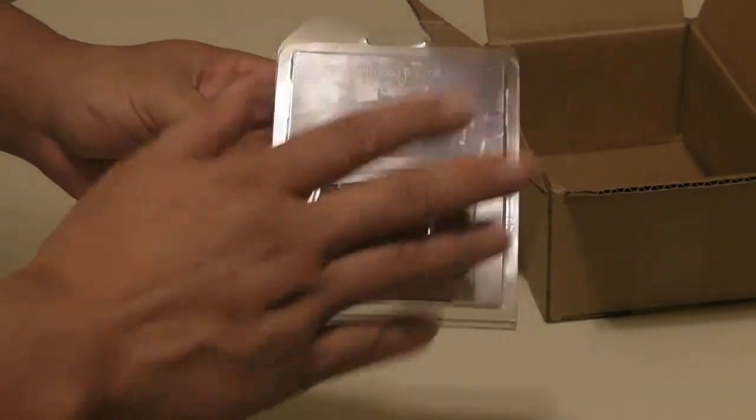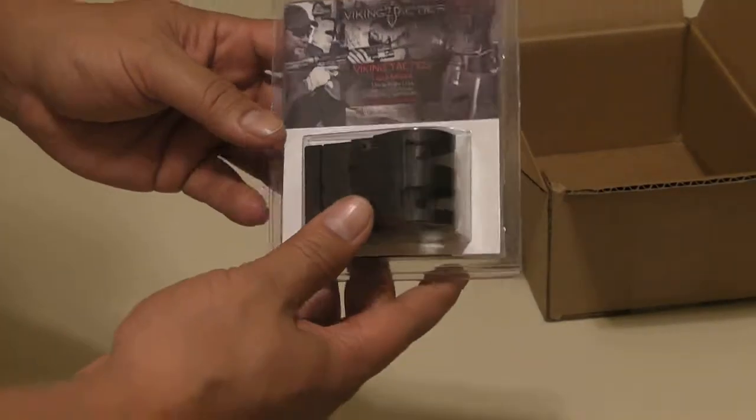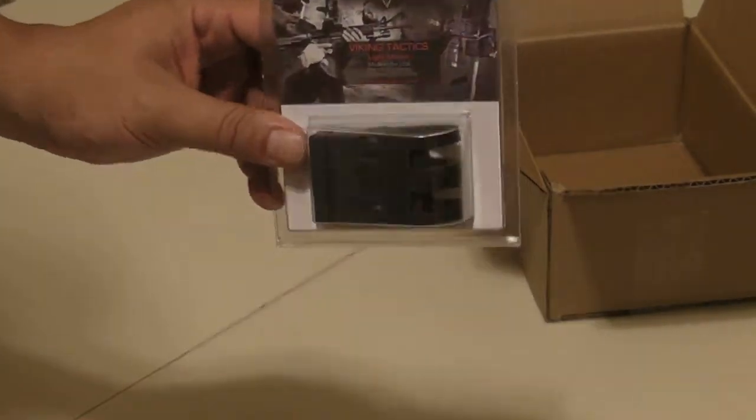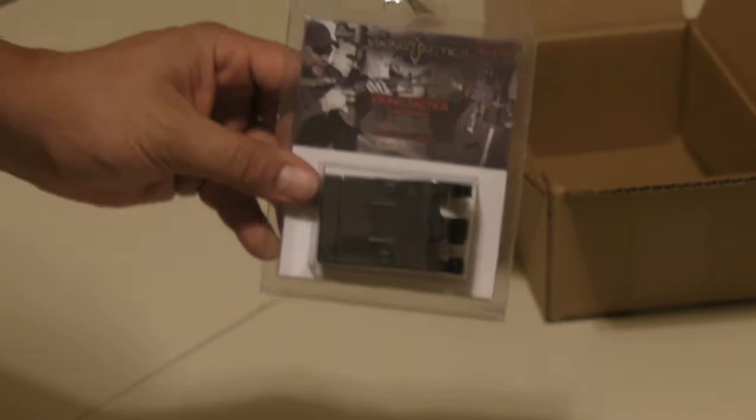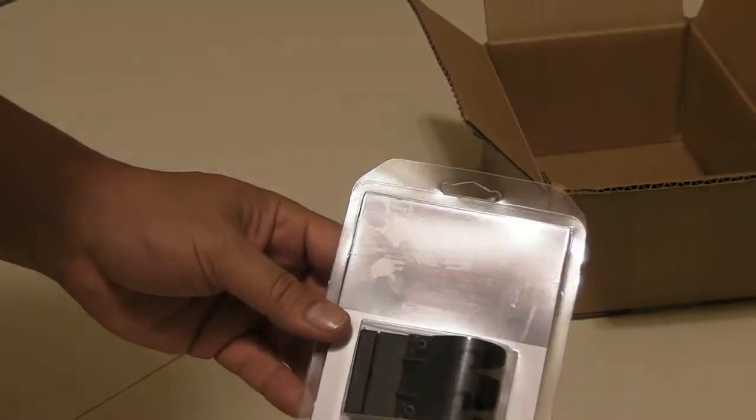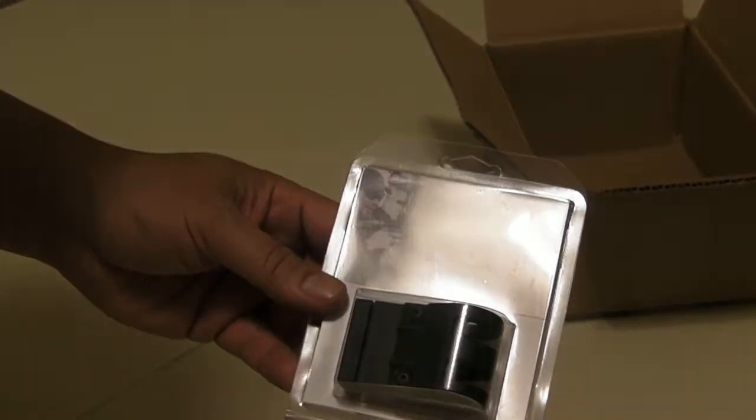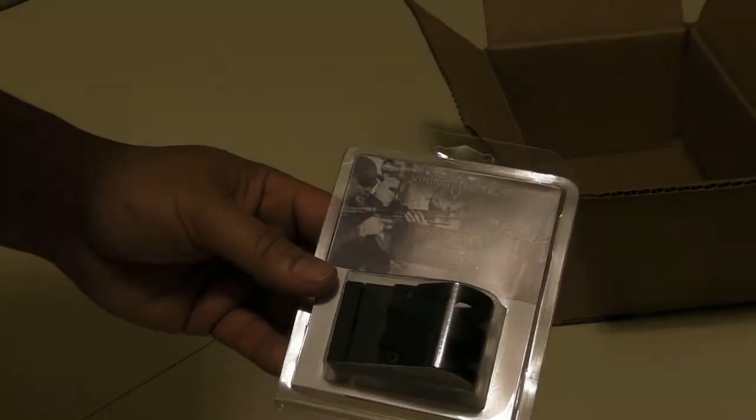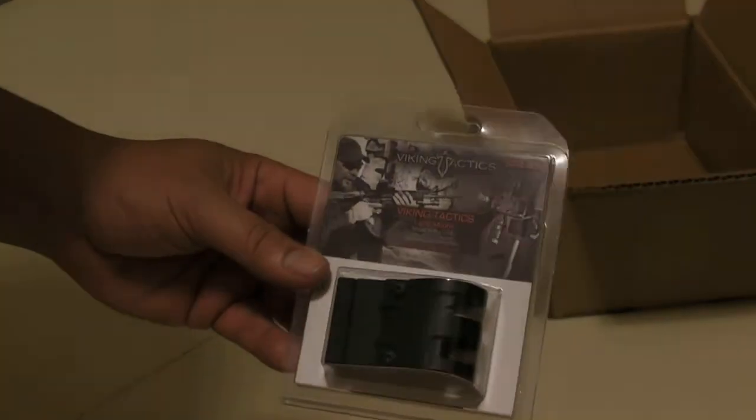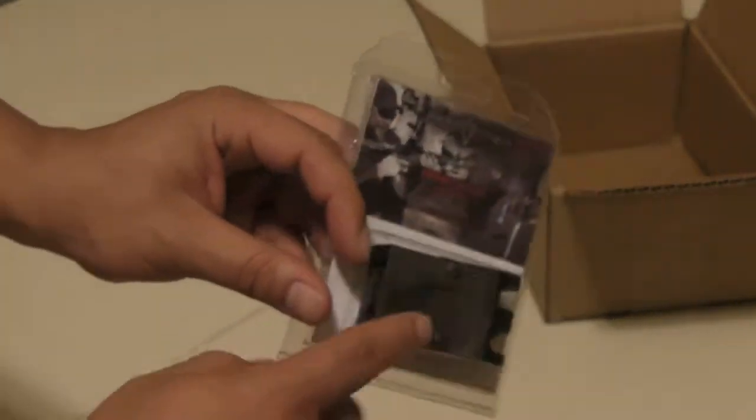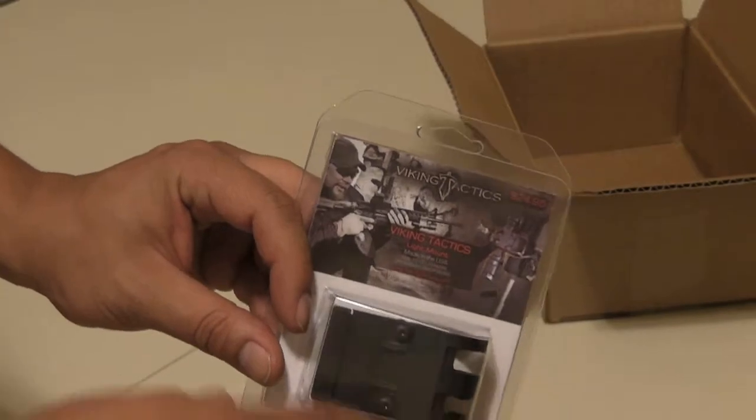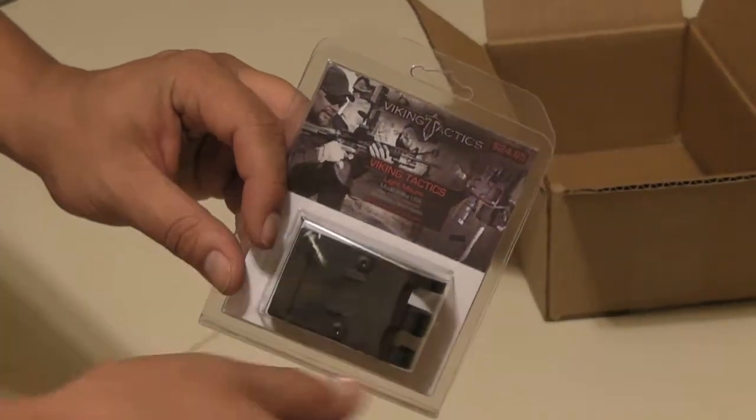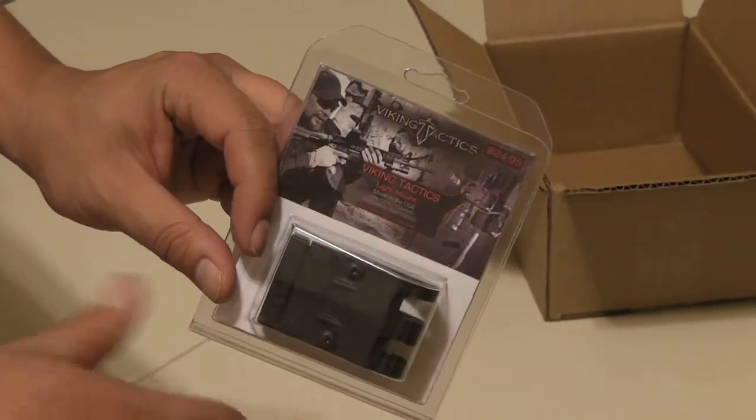This is a Viking Tactics light mount, and I'm pretty sure if you type this up on YouTube, Kyle Lamb will show you how to put it on and everything. It's pretty good.